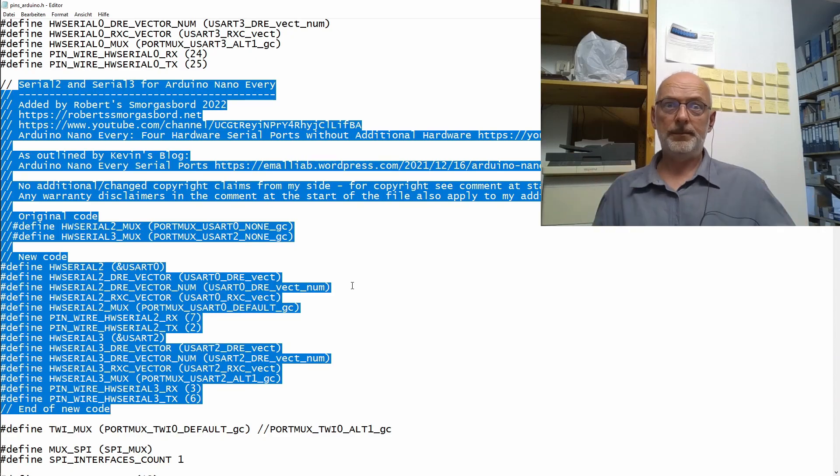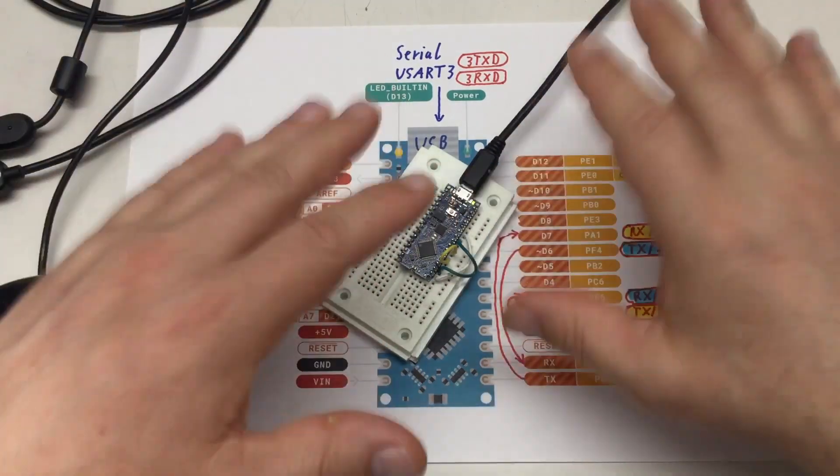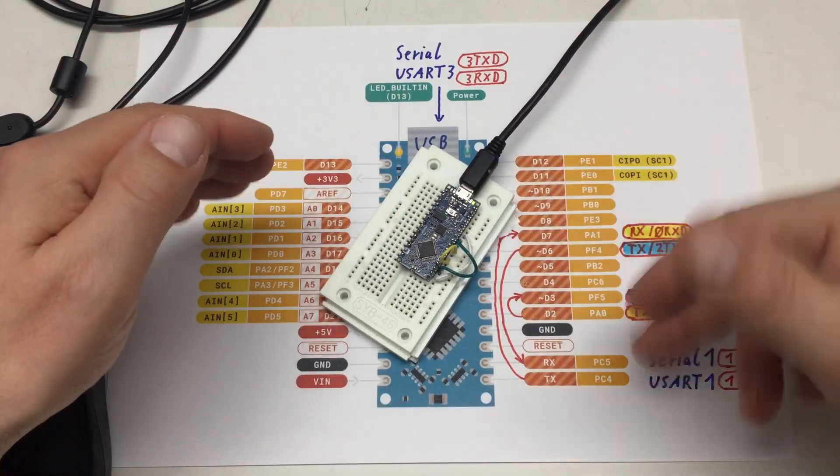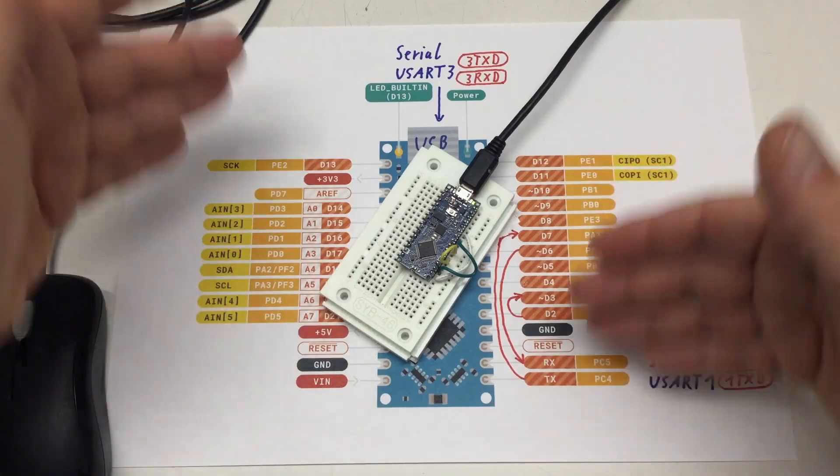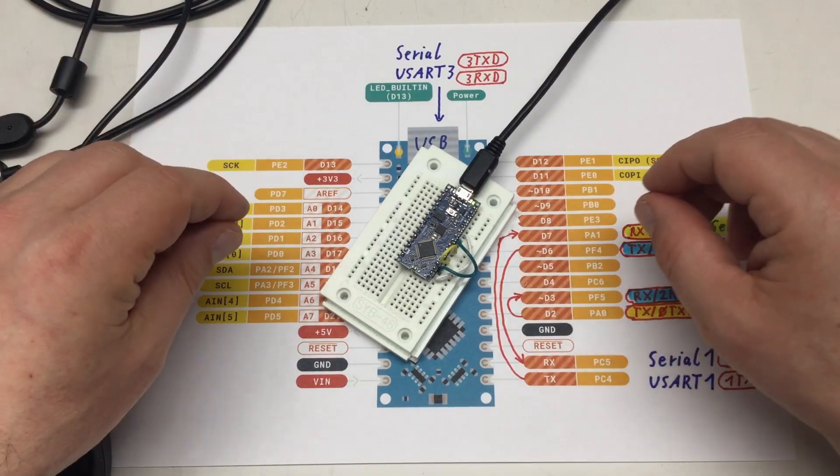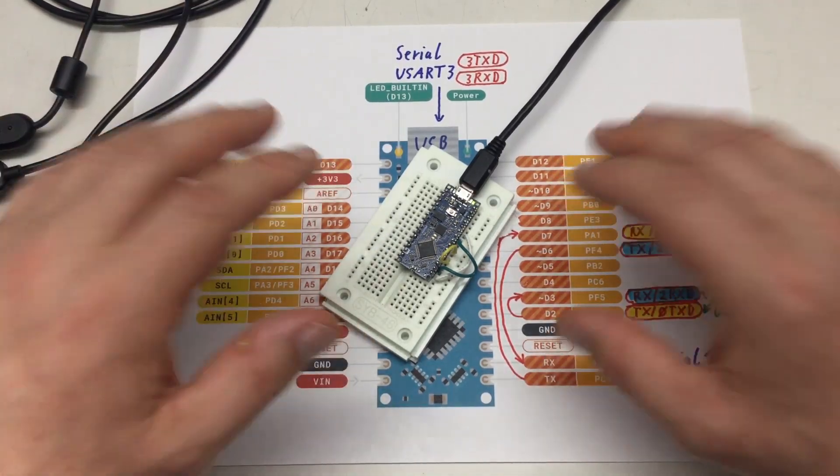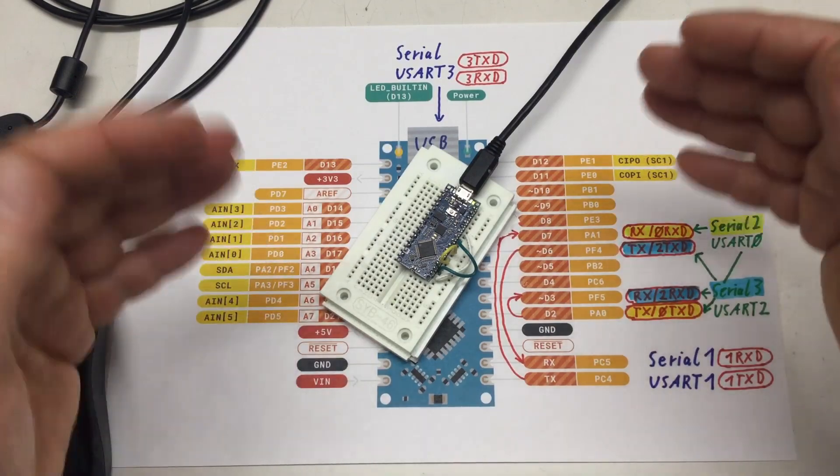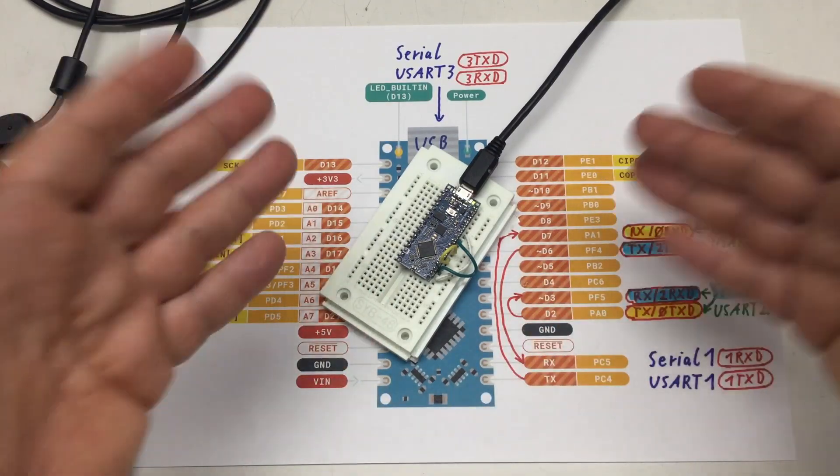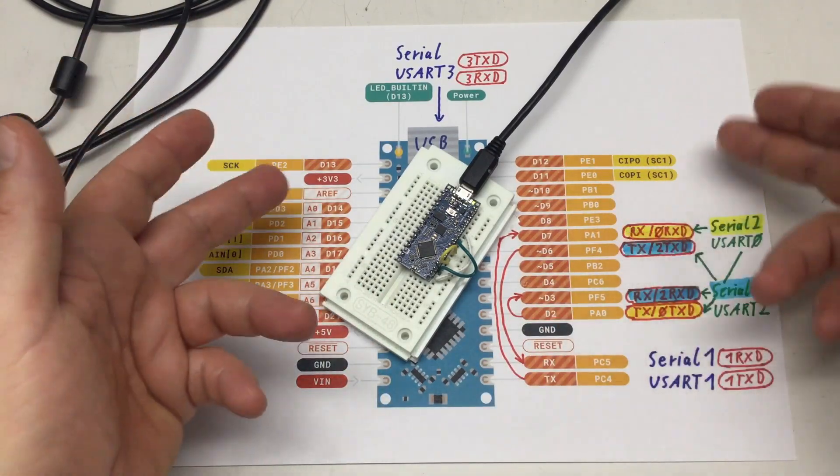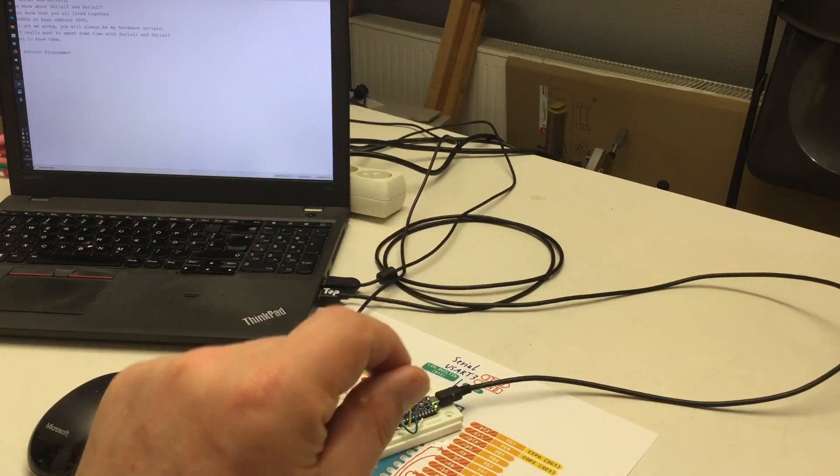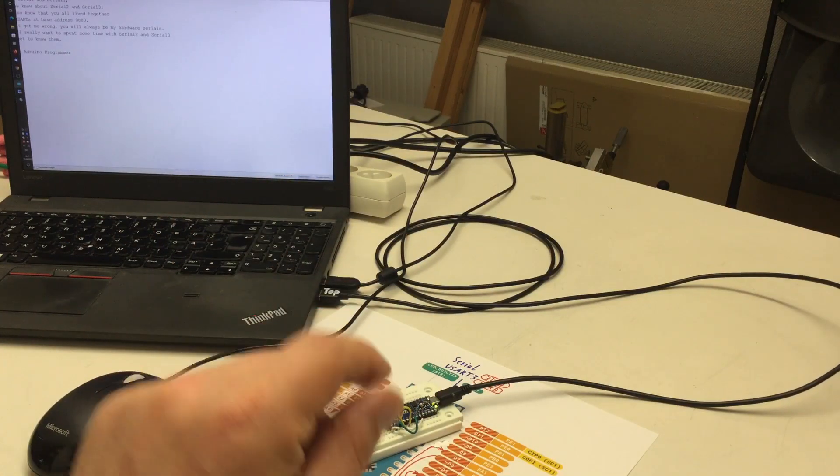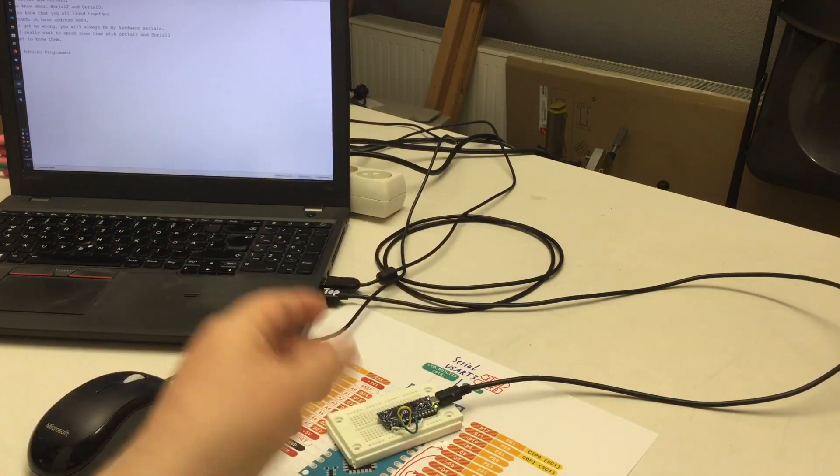That's it for today. To be honest, I'm quite curious why Arduino doesn't implement that serial 2 and 3 for the Nano Every out of the box.